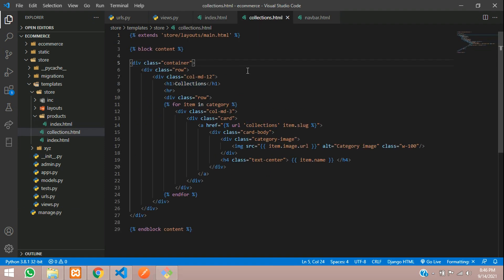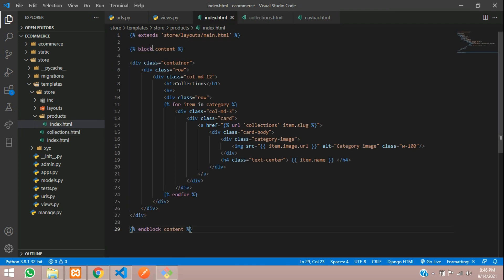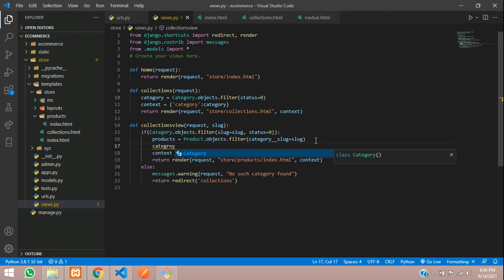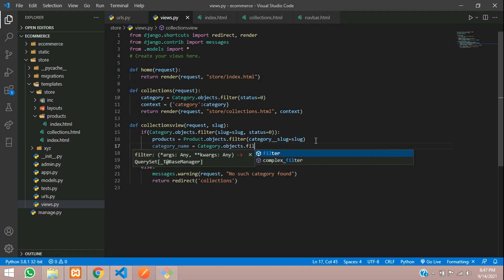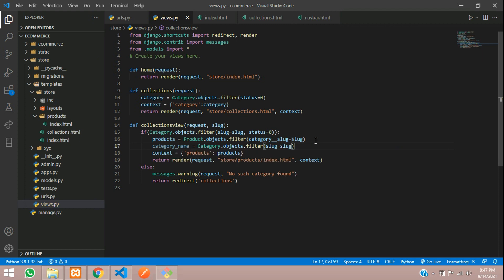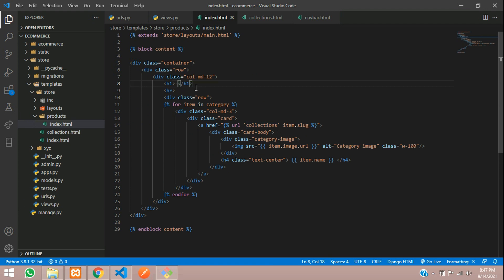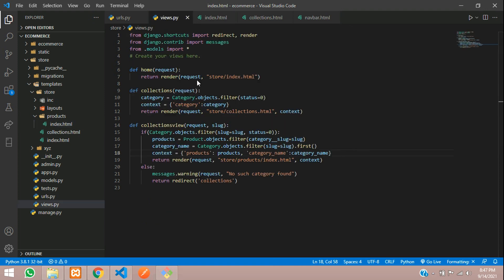Then return redirect to the collections page. In the index dot HTML file we will be using the same layout, so just copy and paste. Here, instead of collections we need to display the category name. We will be sending that in the context as well — category_name is equal to category_model dot objects dot filter where slug is equal to the slug dot first. Copy that and paste it into the context.